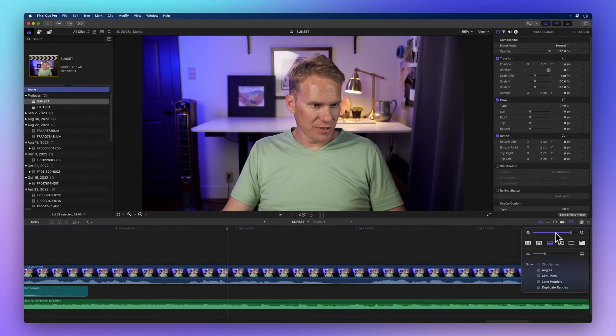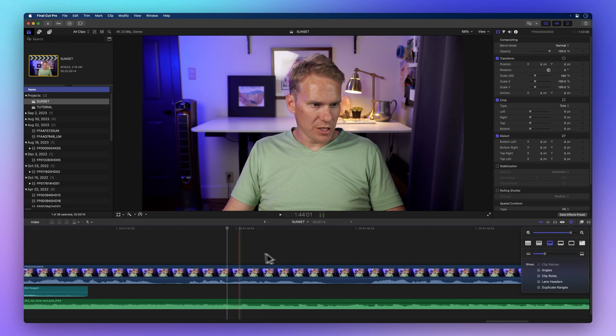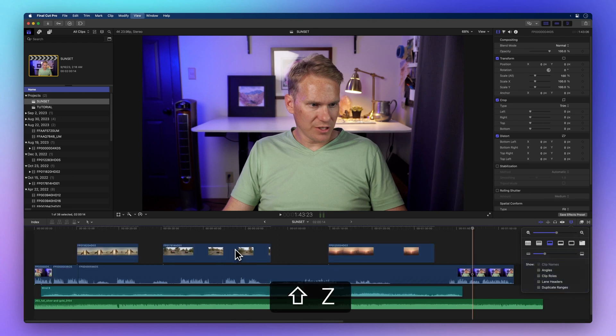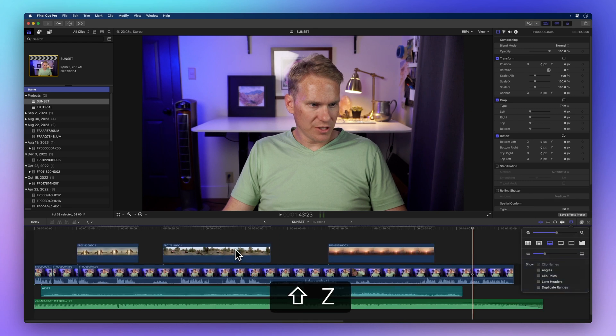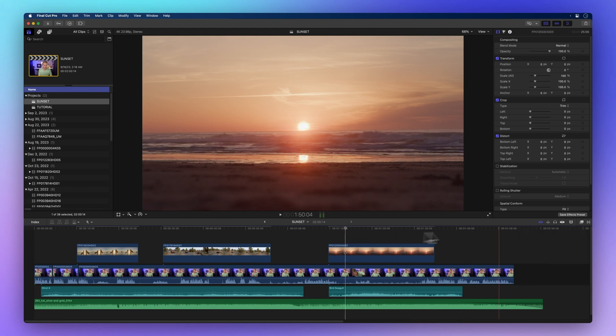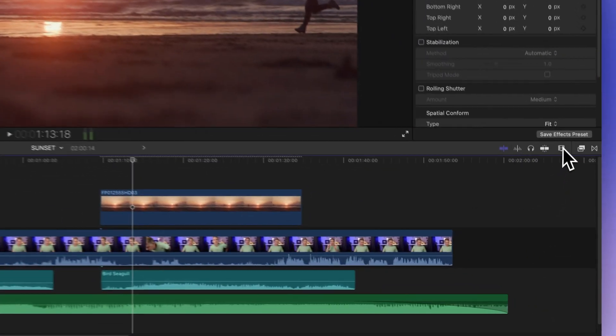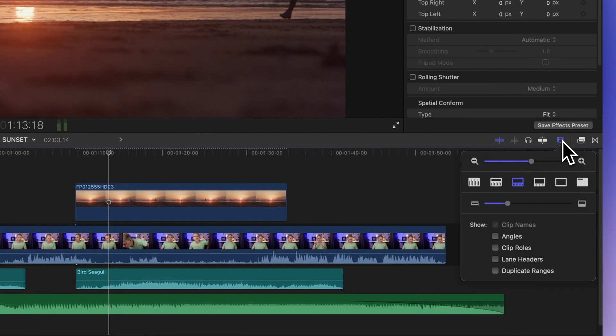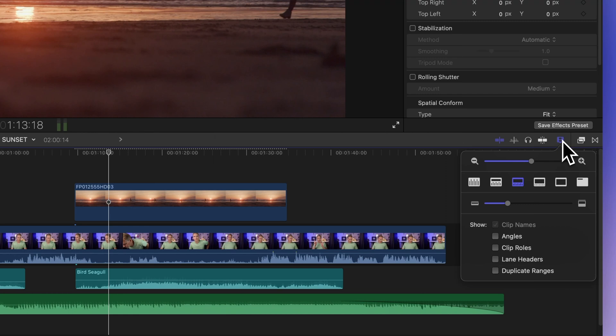If you've zoomed in too far, no worries. Simply press Shift Z and your project will automatically zoom to fit, giving you a view of the entire project. It's as easy as pie.